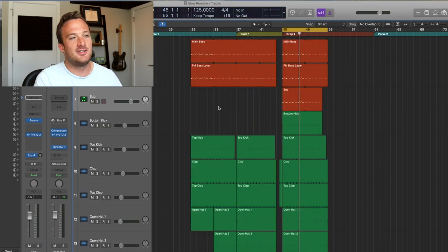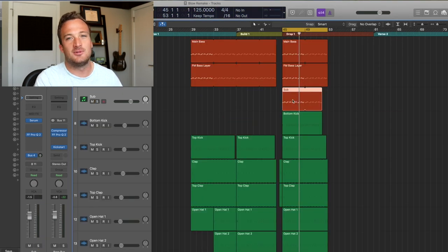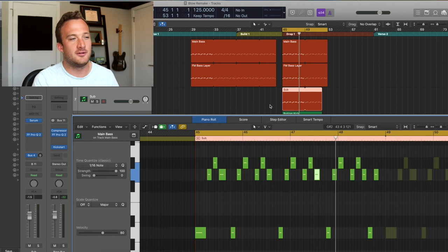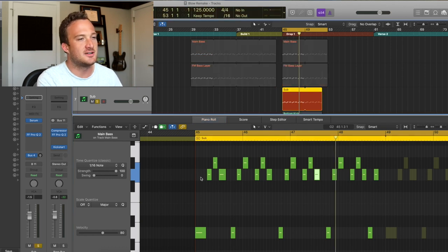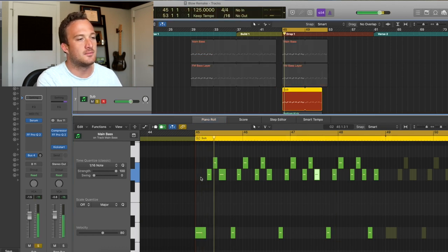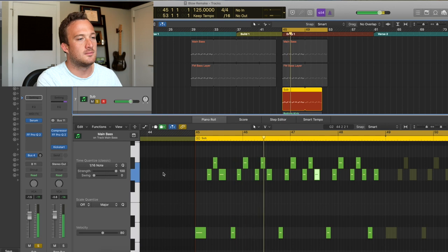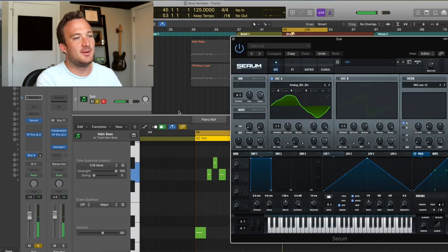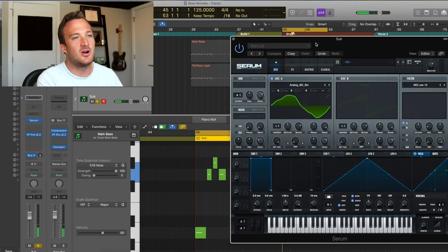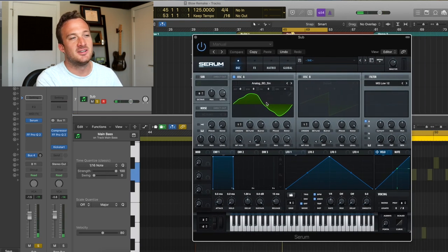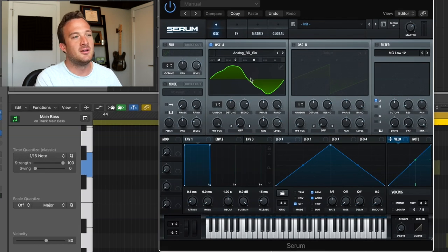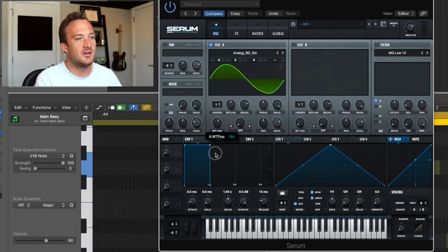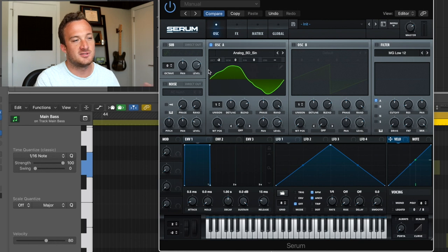Then after that, we have the sub layer, which you won't really be able to hear if you're just listening on a phone or a laptop. But here's what it sounds like. And I find the best way to make the strongest subs is you can use some different wavetables and experiment.